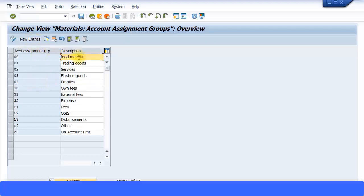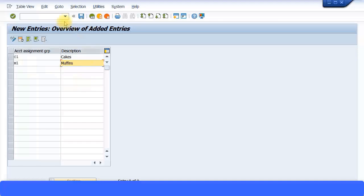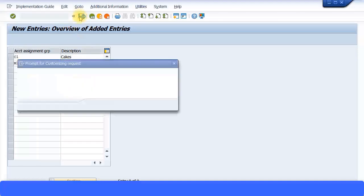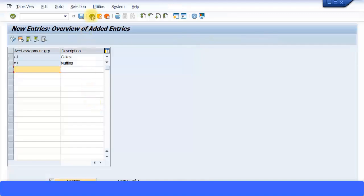I'm going to create two account assignment groups: one for cakes and one for muffins. I'll select New Entries and create entry C1 with description 'Cakes', and entry M1 with description 'Muffins', based on my two main products. I'll save the transaction, which will generate a transport request since this is configuration data. The data is now saved.